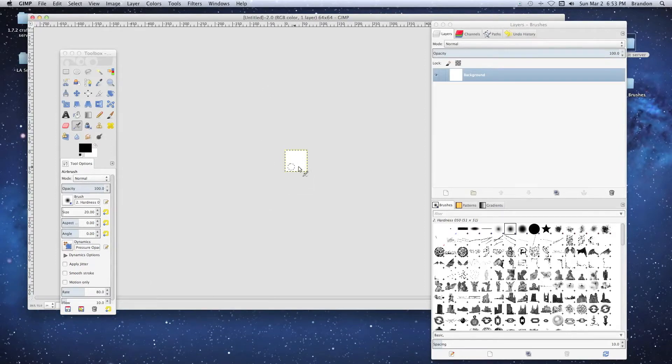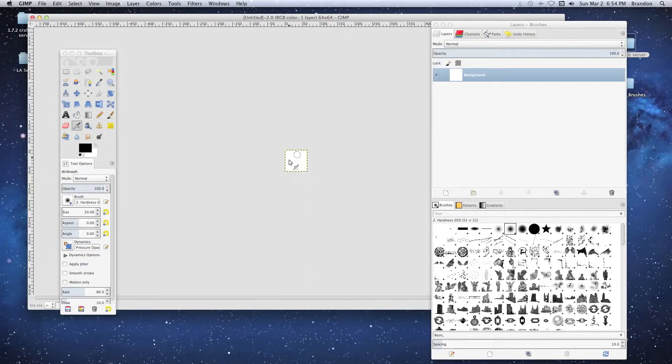This is what we're going to use to make our icon. Anything we put in here, we'll save it and then export it to a PNG. That'll be what shows up on the server window.